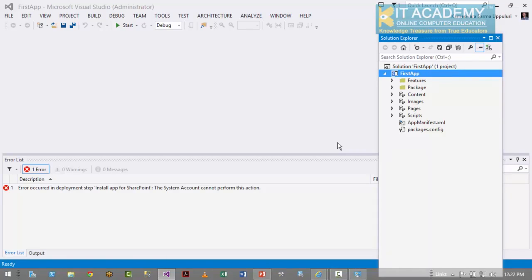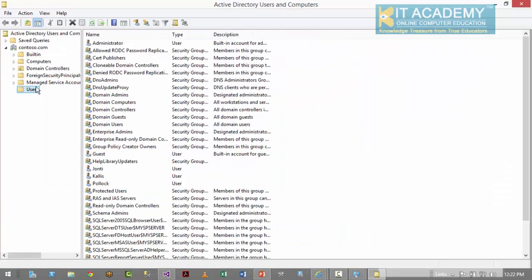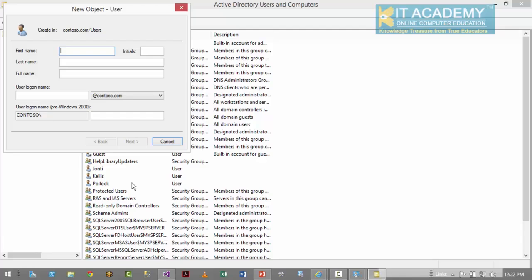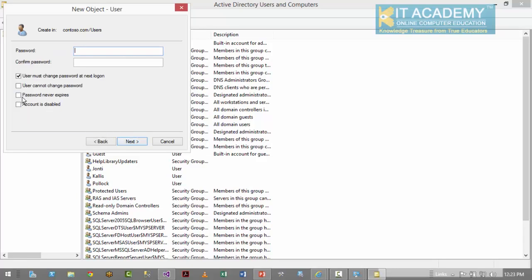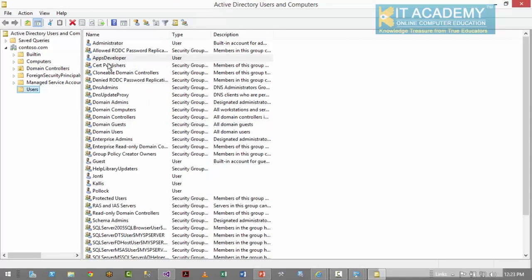As we've just seen, when you're logged in as system administrator, you cannot develop and deploy apps. We need a new user. Let's go to Administrator Tools > Active Directory Users and Computers and create a new user. I'm going to call this user Apps Developer, with login name AppsDeveloper@contoso.com. I'll set password never expires and set a password. Now we have a new user called Apps Developer. I'll be logging in as Apps Developer in my subsequent lectures to develop and deploy apps.